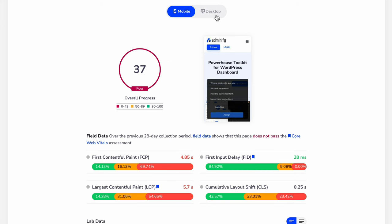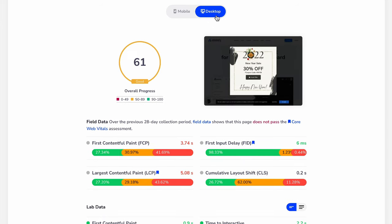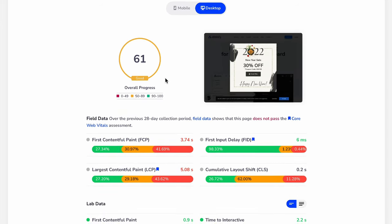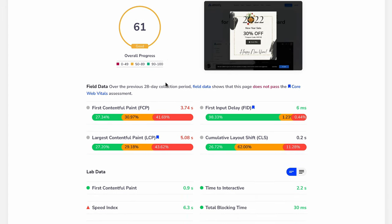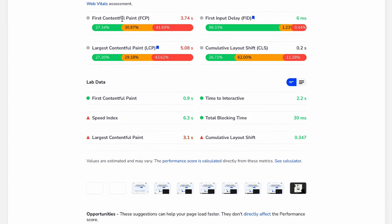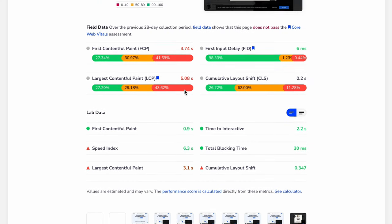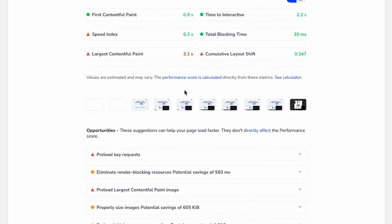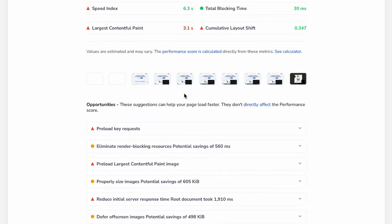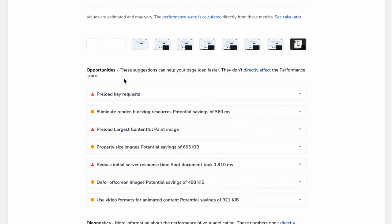And if you scroll down, here you can see your FCP, FID, LCP, and CLS data of your page. Then if you scroll down a little bit, here are some opportunities that you can solve to increase your web page speed.